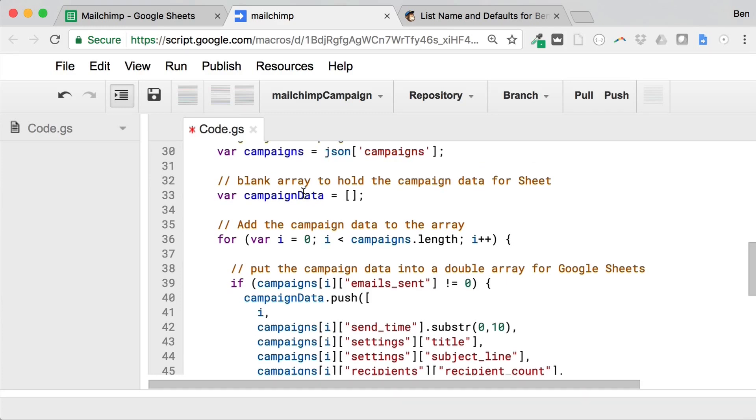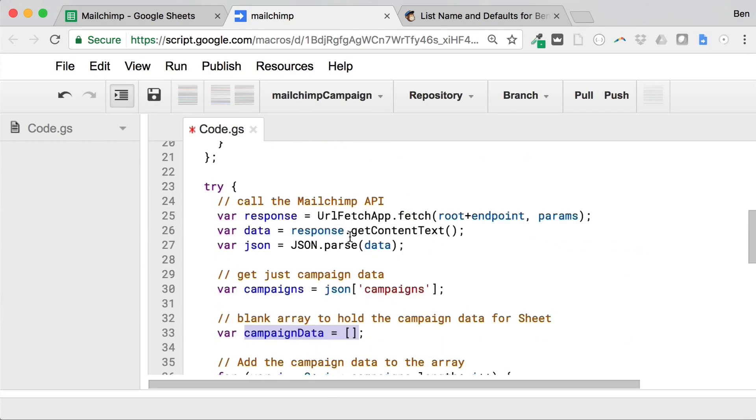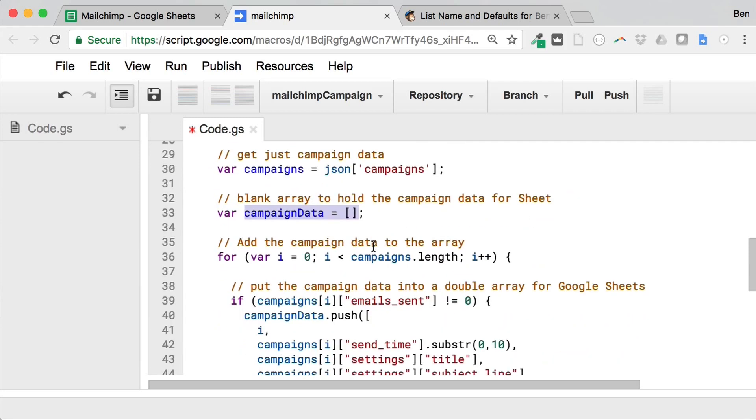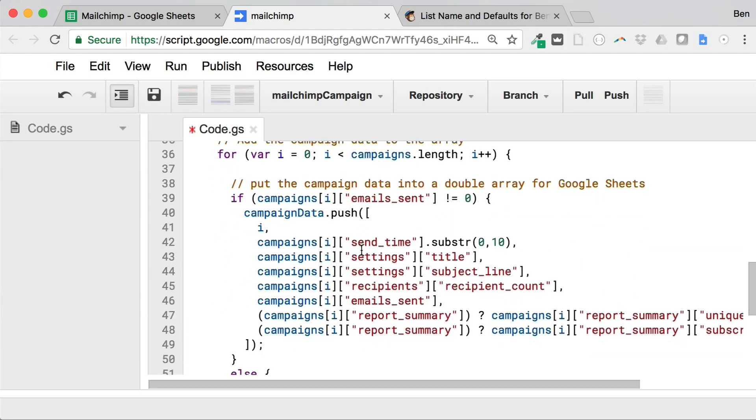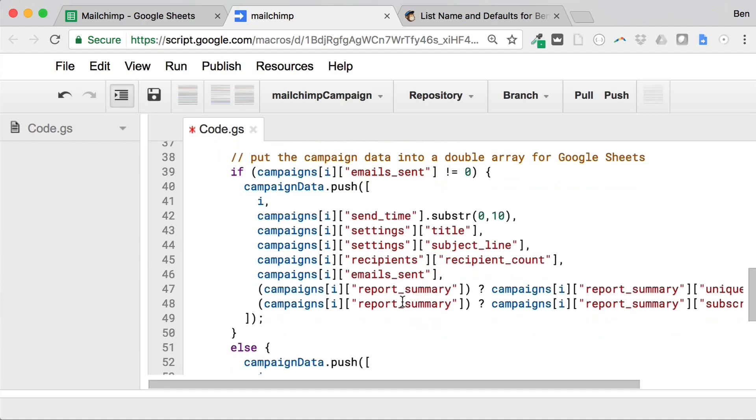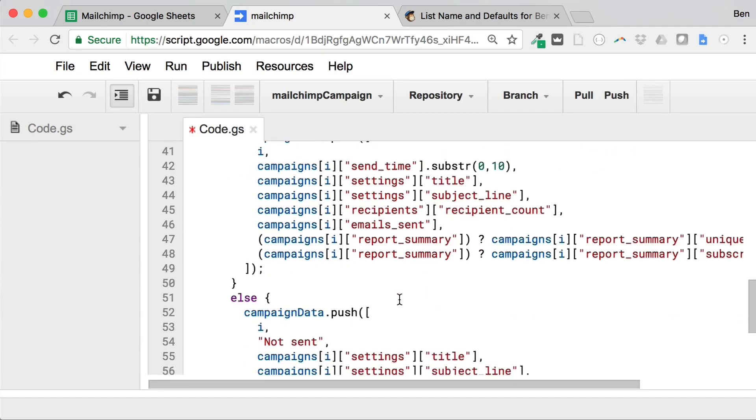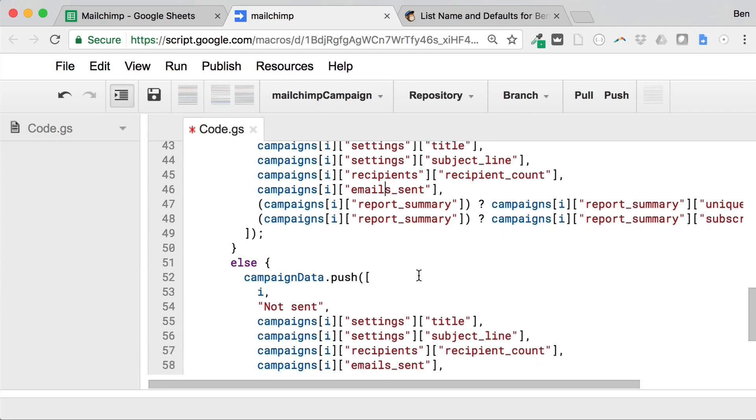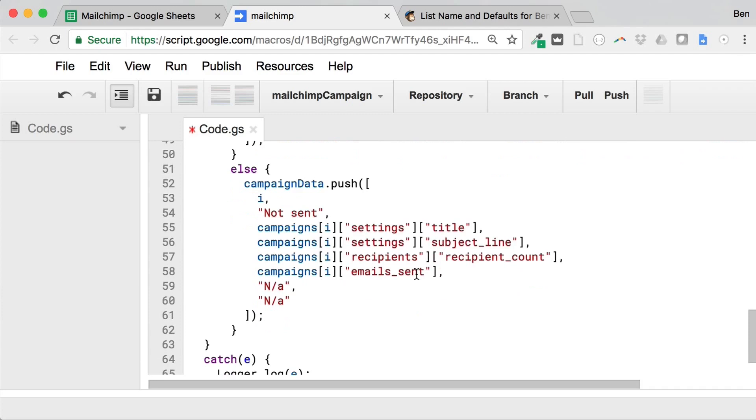But what we're doing here is I'm just creating a blank array with nothing in it. And then we're going to loop through our data that we got back from the URL fetch app. So when we call the API, we'll loop through all that campaign data and just pull out these different pieces of it that we want. So the send time title, how many emails we sent, how many unique clicks were, that sort of stuff, and put all of that data into an array, a special sort of double array, that we set up for the work with Google sheets.